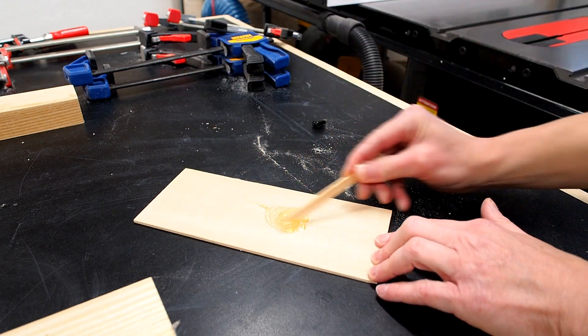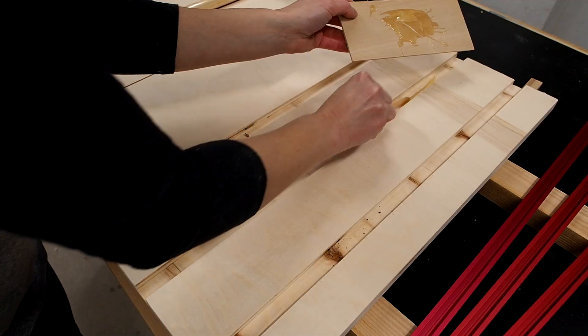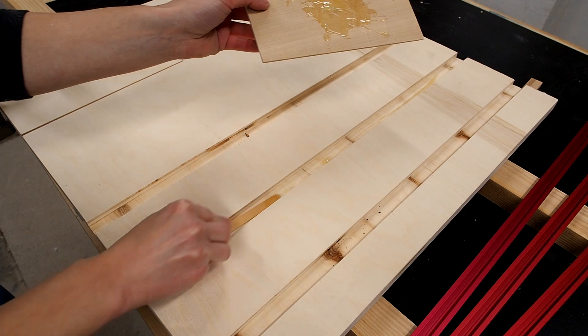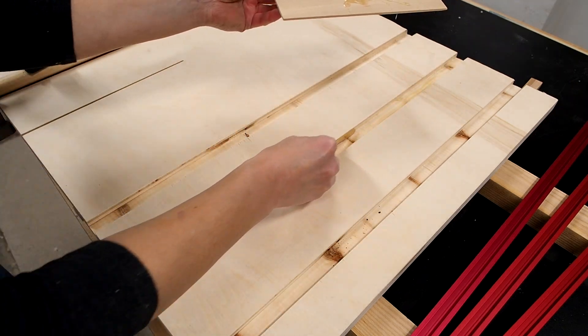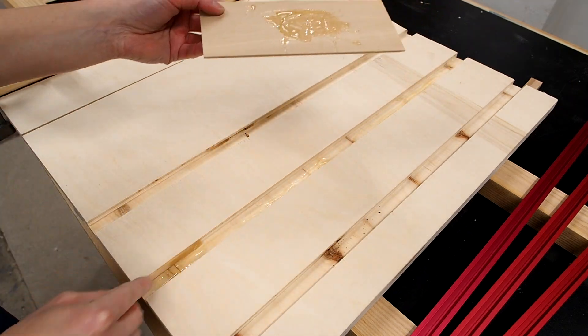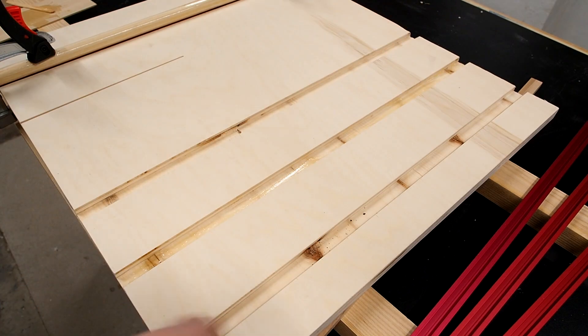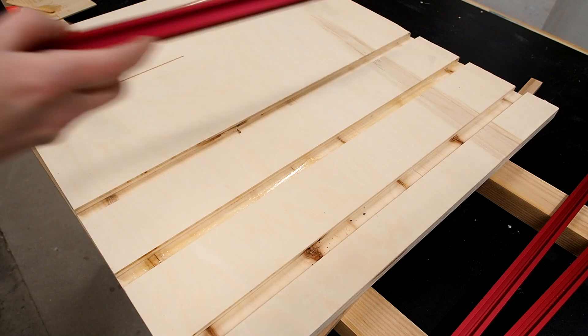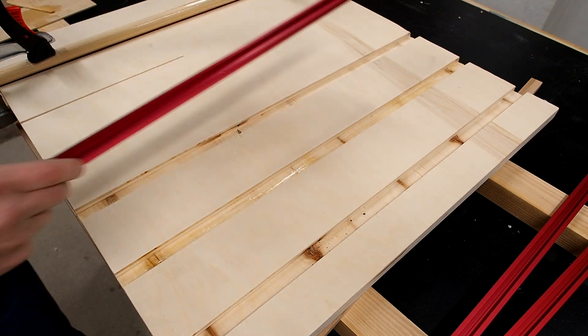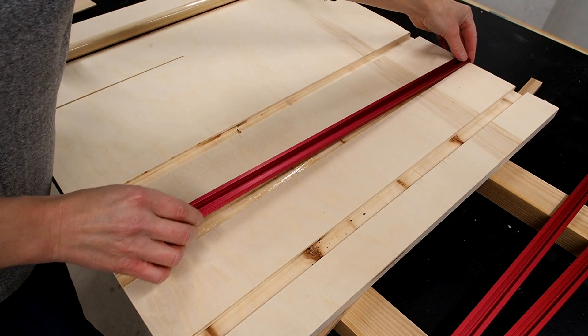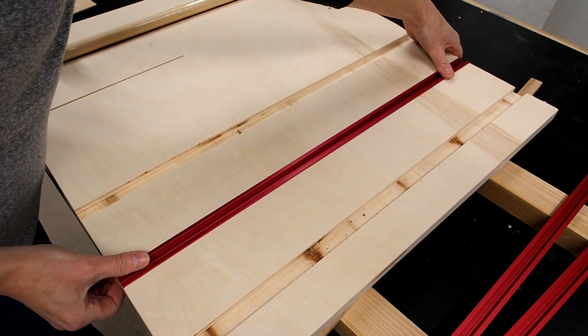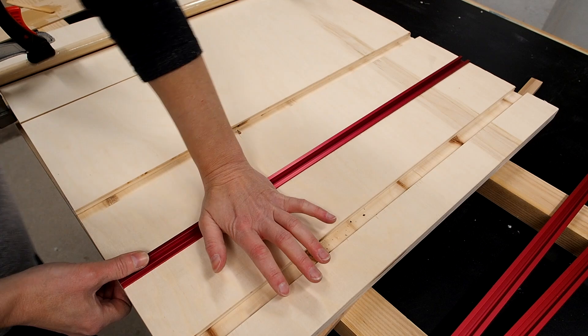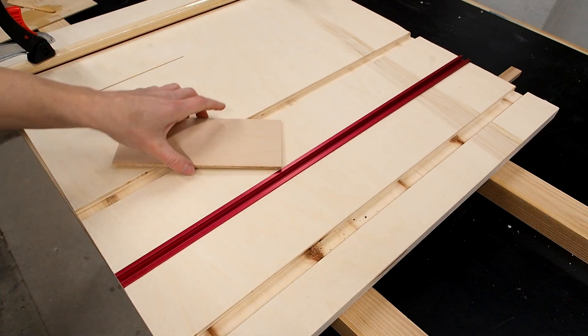To secure the tracks I'll use some 5 minute epoxy. I've used weld bond glue in the past and that holds up really well too. You'll notice there are no screw holes in these tracks and that's exactly the way I like it. Epoxy is plenty strong enough to hold these in place.